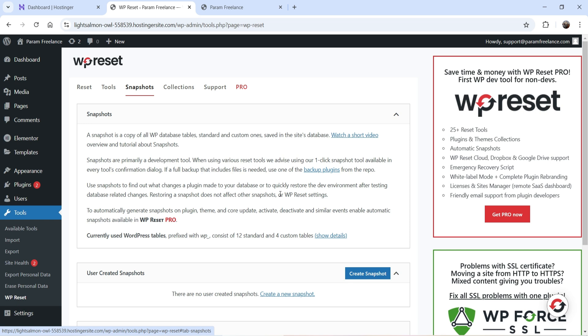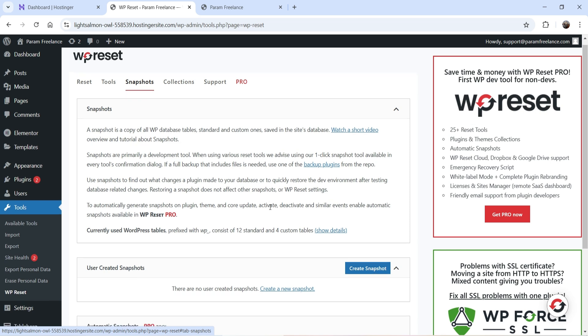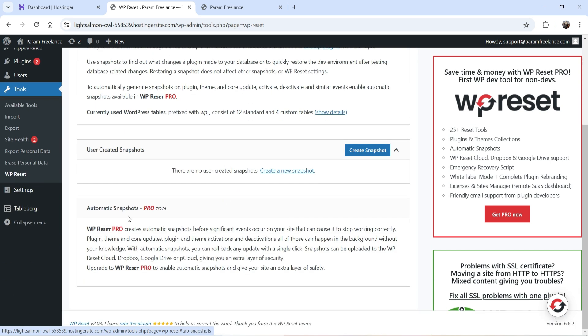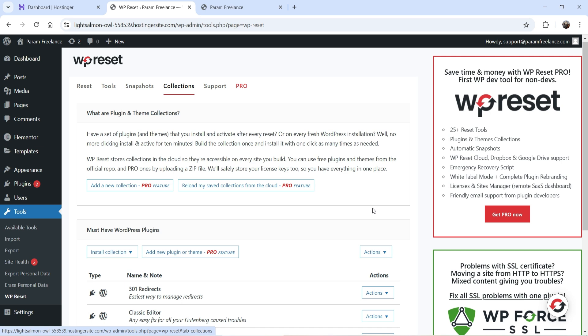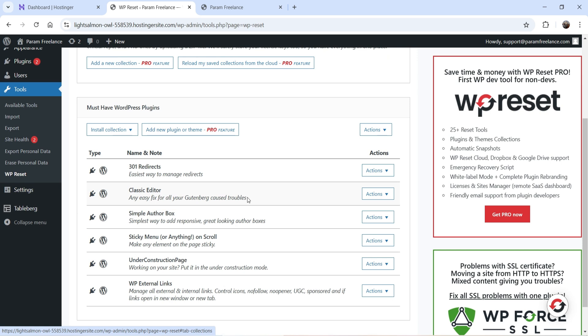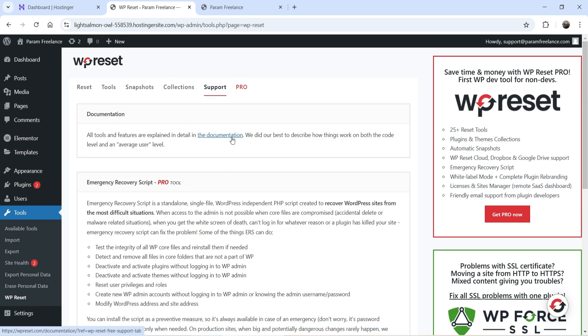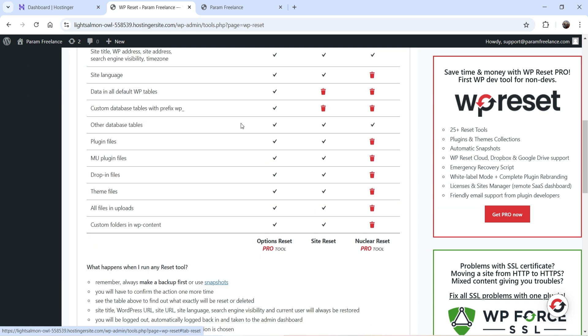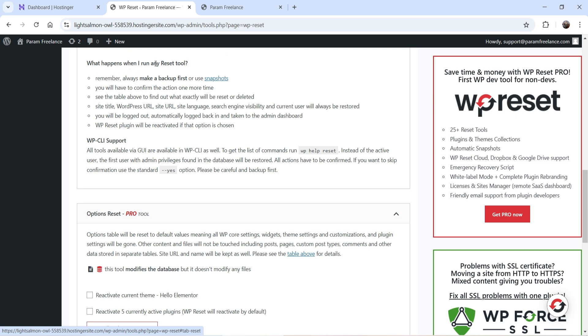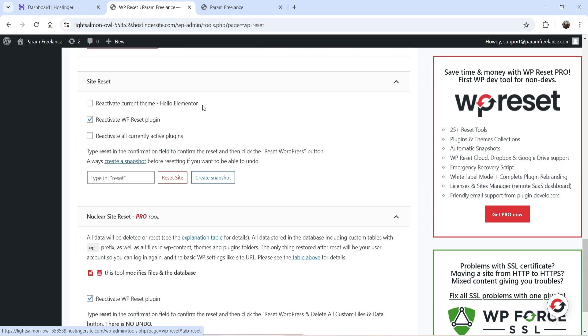At the top you'll see Snapshot. Before deleting anything, you can create a snapshot of the website, and if something goes wrong you can use it to restore your site. The option to create a snapshot is here. Automatic snapshots are only available for the pro plugin. You can also create a collection of themes and plugins you commonly use, which is also a pro feature. Always make a backup first or use a snapshot before you reset the website.